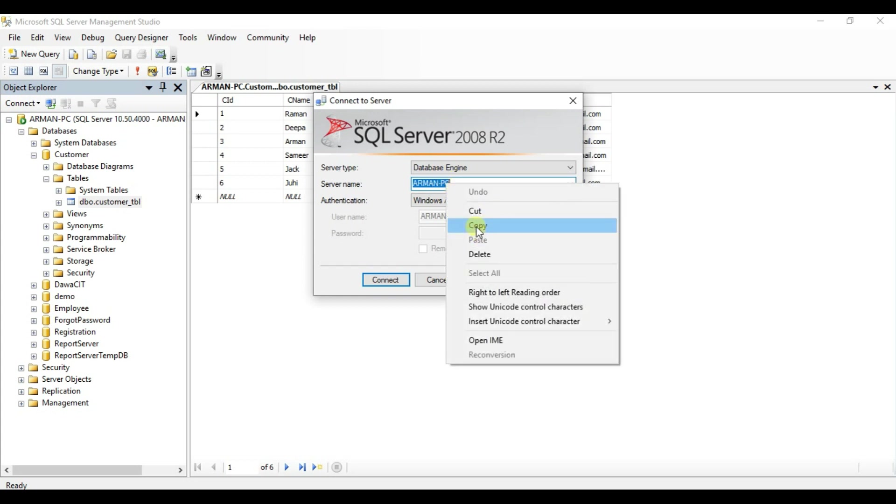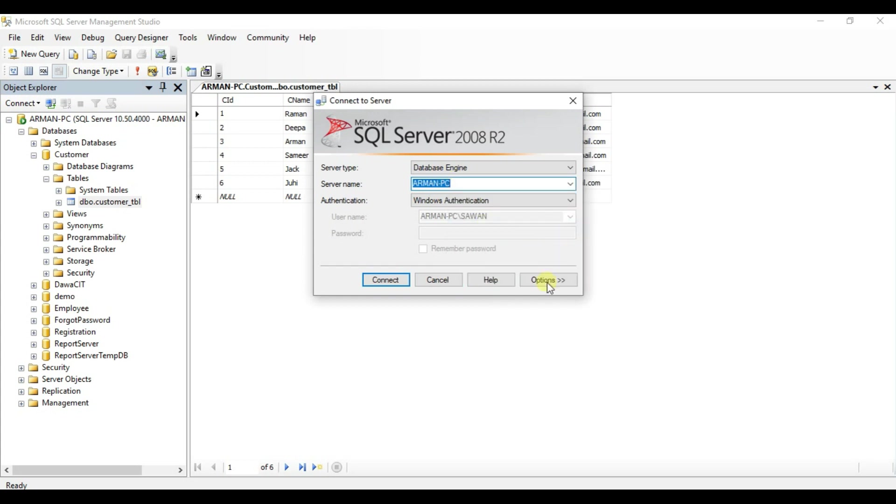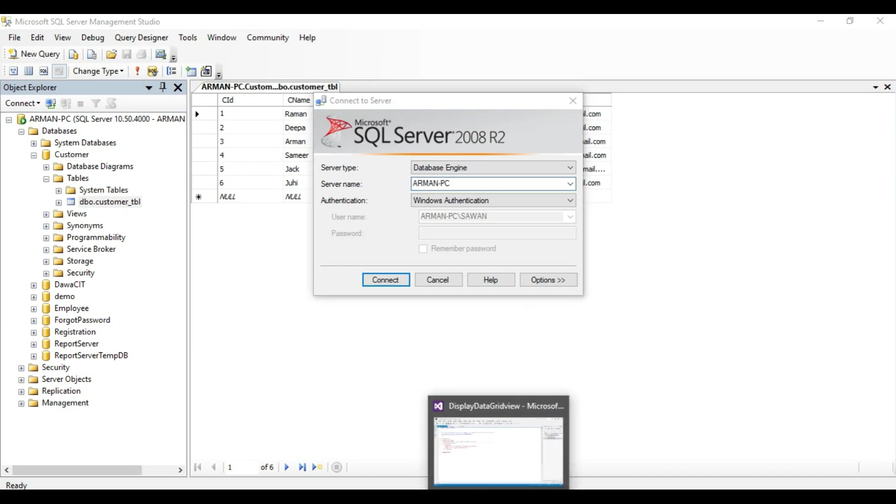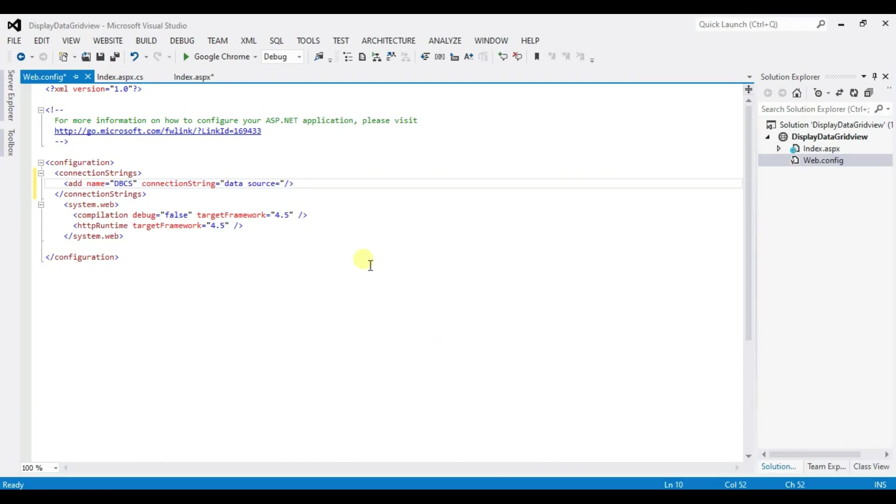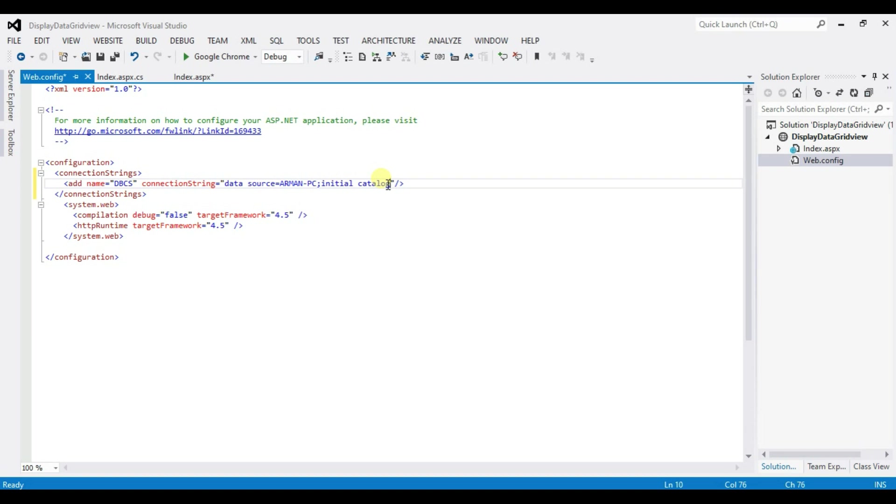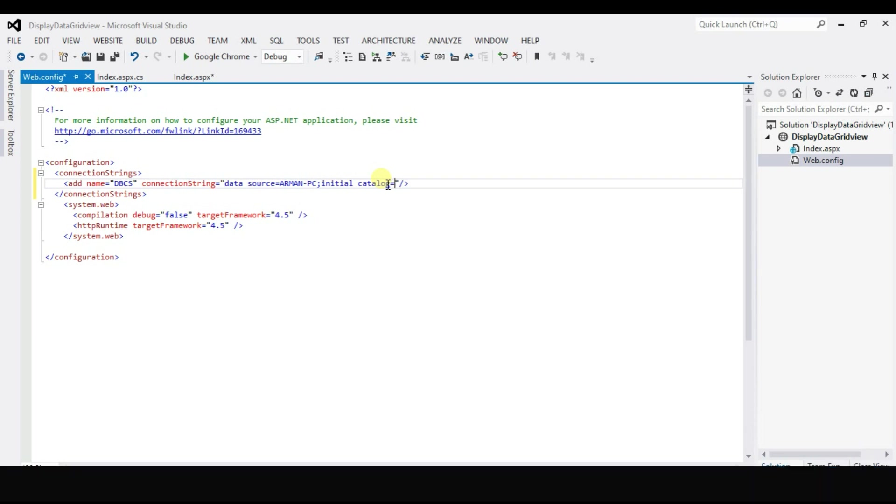So copy. Open visual studio and paste here. Ctrl plus V. Semicolon. Initial catalog equal to type here your database name.